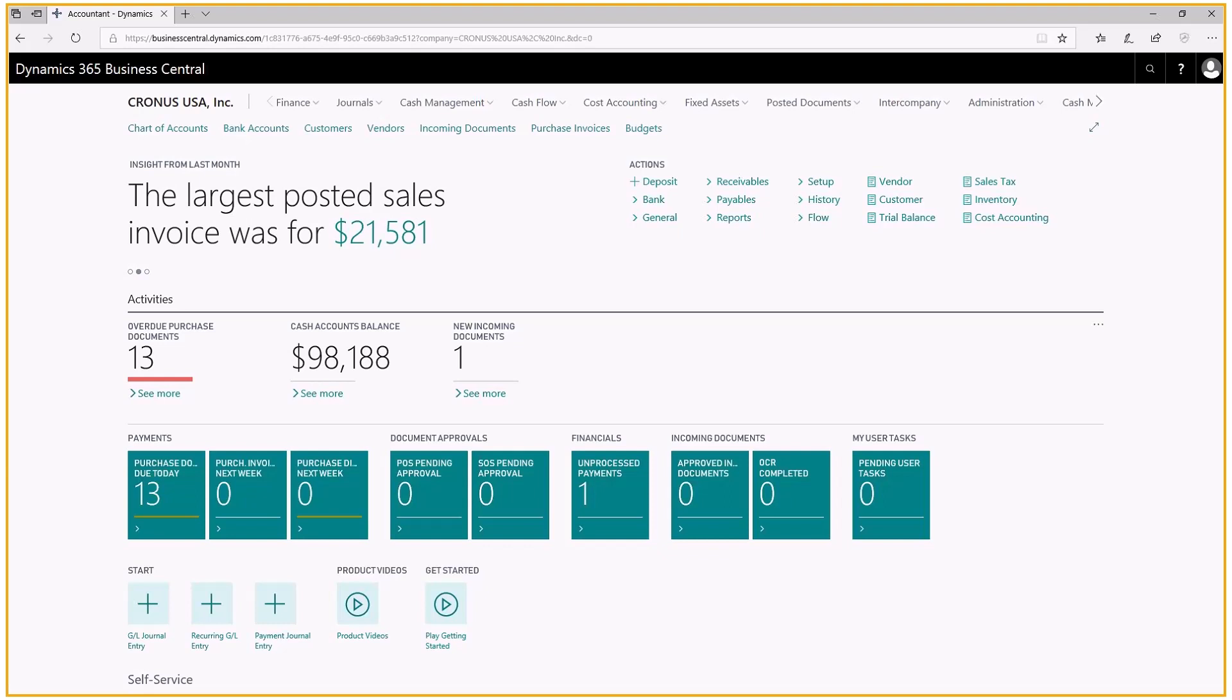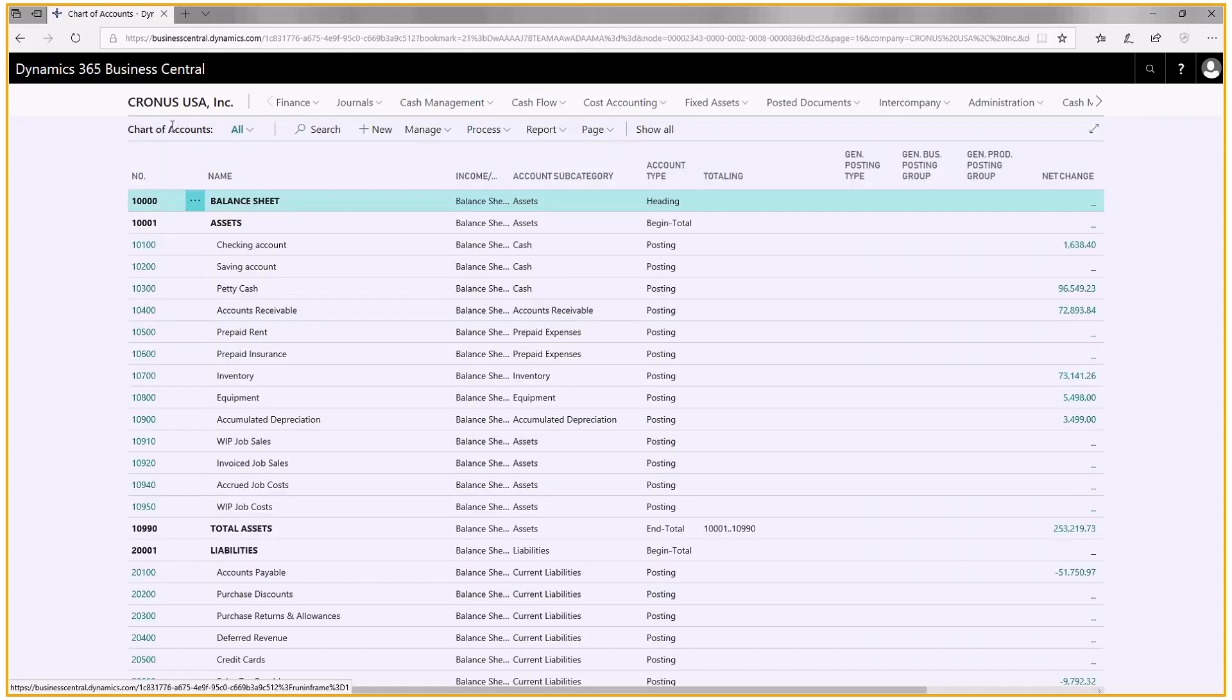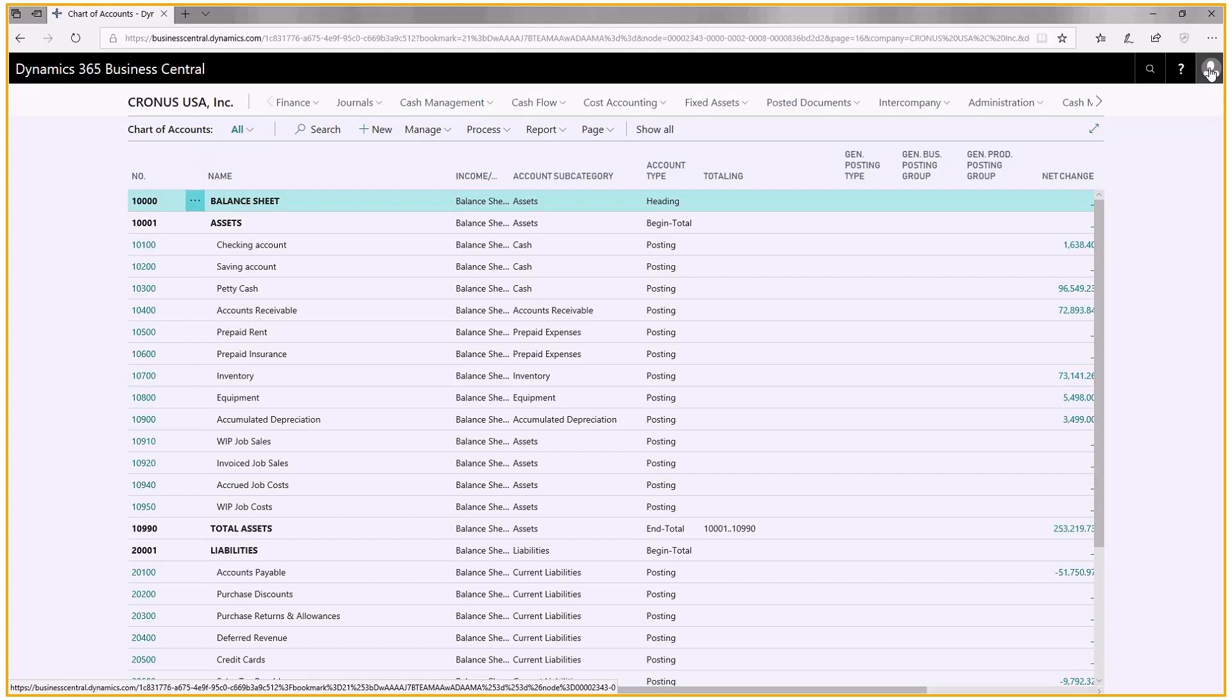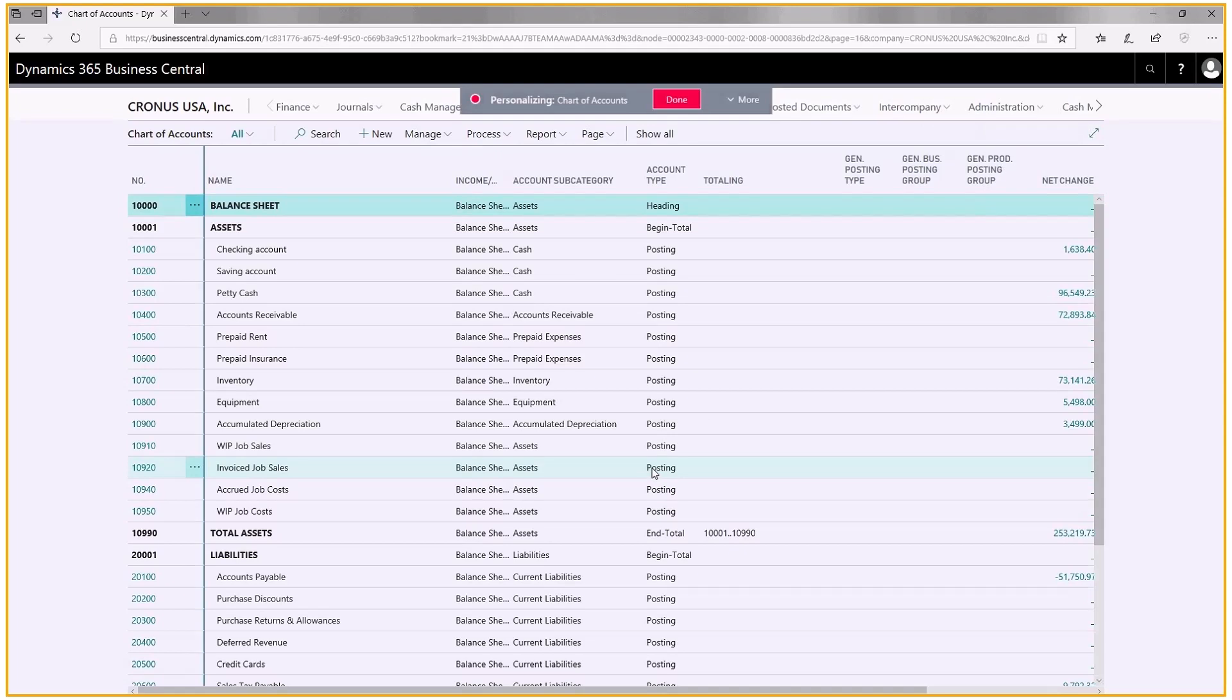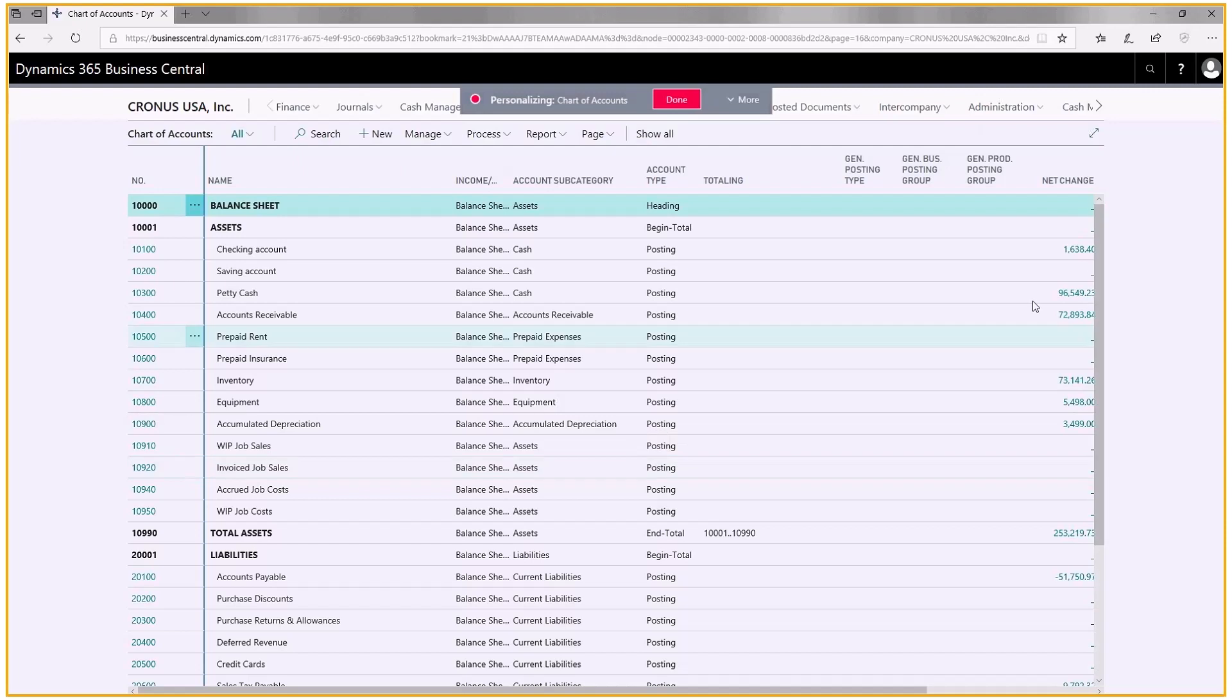I'm going to change my chart of accounts to show the columns that I want to see. I click on chart of accounts and once I'm in this screen, I go up here to my icon, click on it, and choose personalize. Right now the personalization is recording my changes, and when I'm done I'll click done and it will save it for future reference.